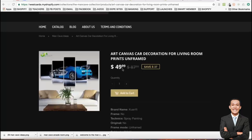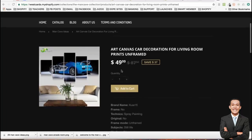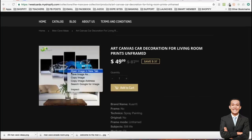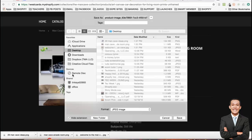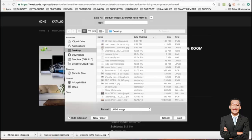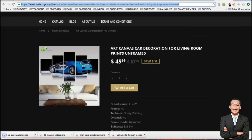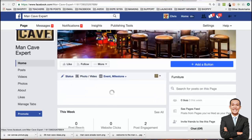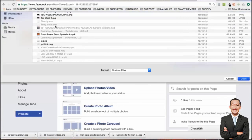So this link right here — there are a few different ways to promote this as a product. You can promote the picture, so let's save the image as 'car canvas picture.' You can save it as a picture or as a link. Let's first go in and post it as a picture — upload it as a photo.